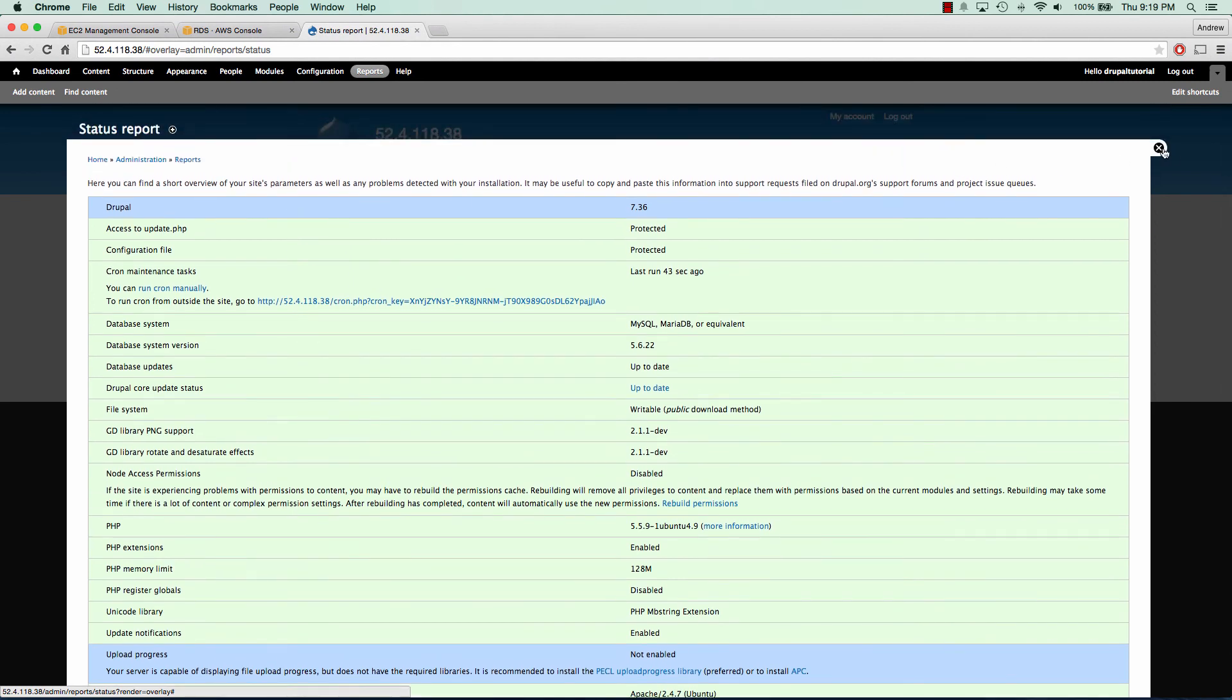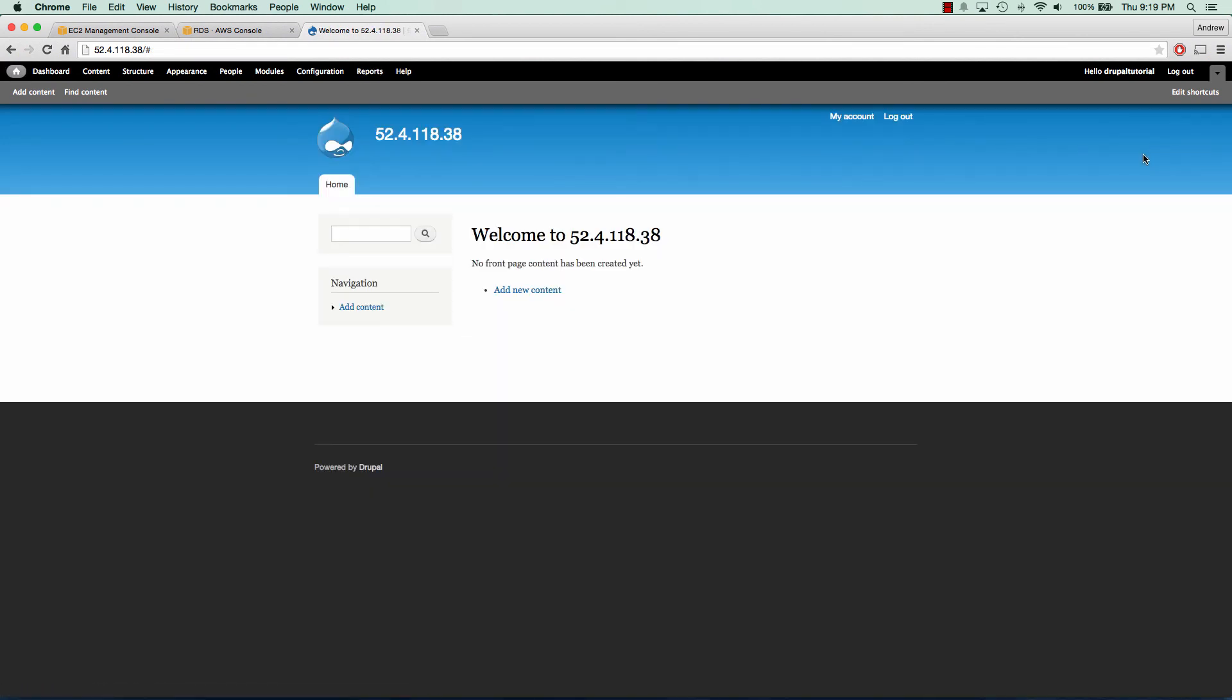So that concludes our tutorial for setting up Drupal in the cloud for beginners. What we went over is launching an EC2 server, running through the commands to install Drupal, as well as setting up a MySQL server that our Drupal instance will connect to. If you have any questions, comments or concerns, you can leave them in the comment section below. And please remember to like and subscribe. Thank you so much for watching.